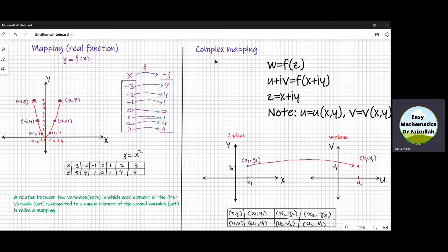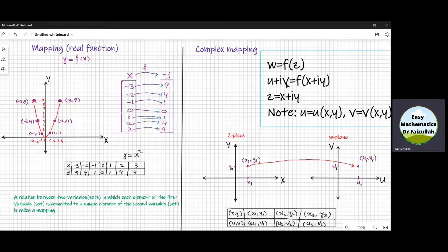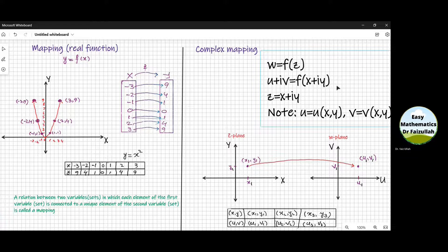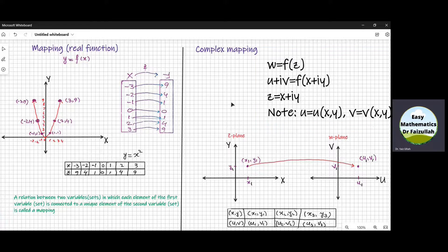Because for a complex function, we need a plane in x, y, which is a two-dimensional plane. And we need another plane in u, v, which is also a two-dimensional plane. So this is actually a four-dimensional plane, which is not possible to draw on a graph paper. So what we do? We consider two planes. One is called the z-plane in x, y, and the other is called the w-plane in u, v.